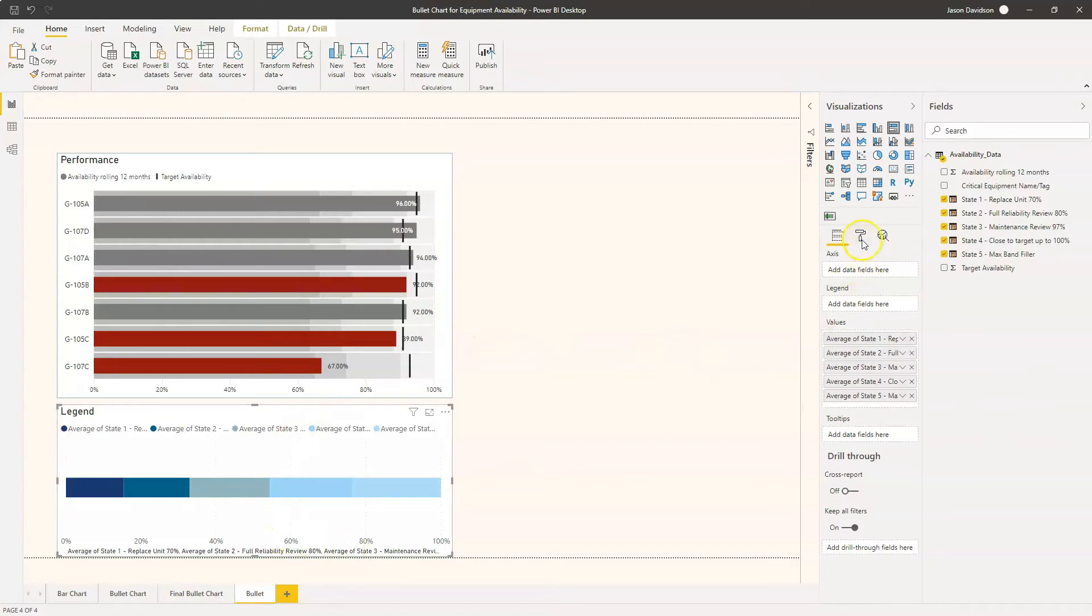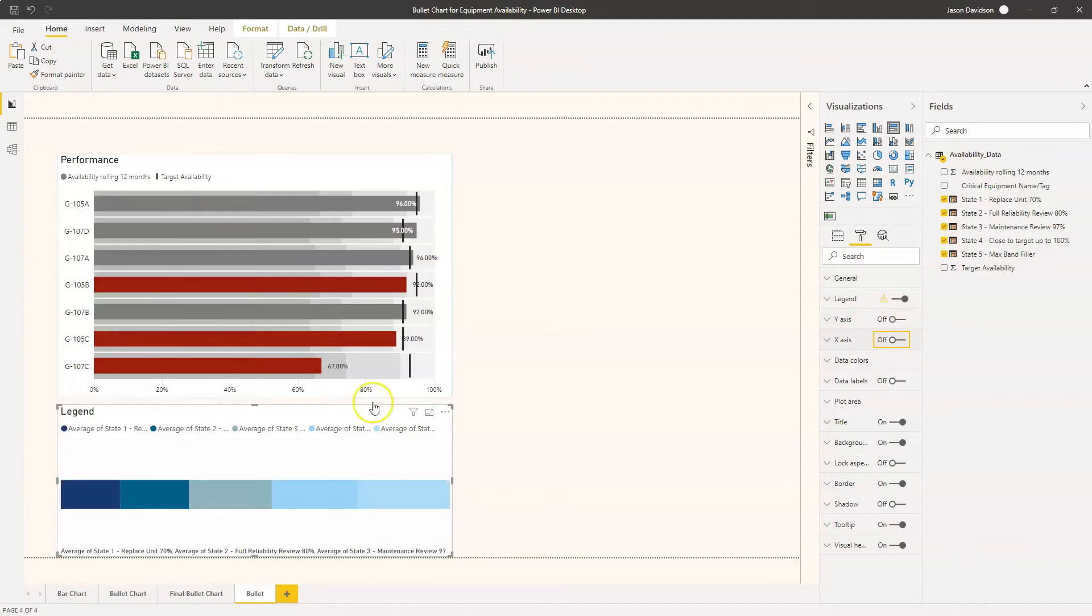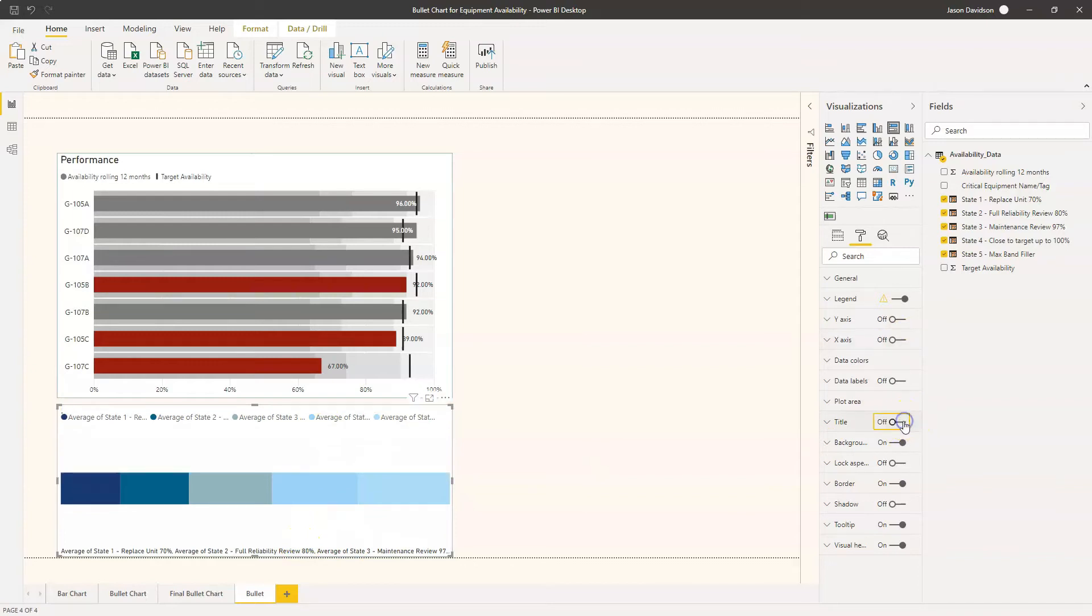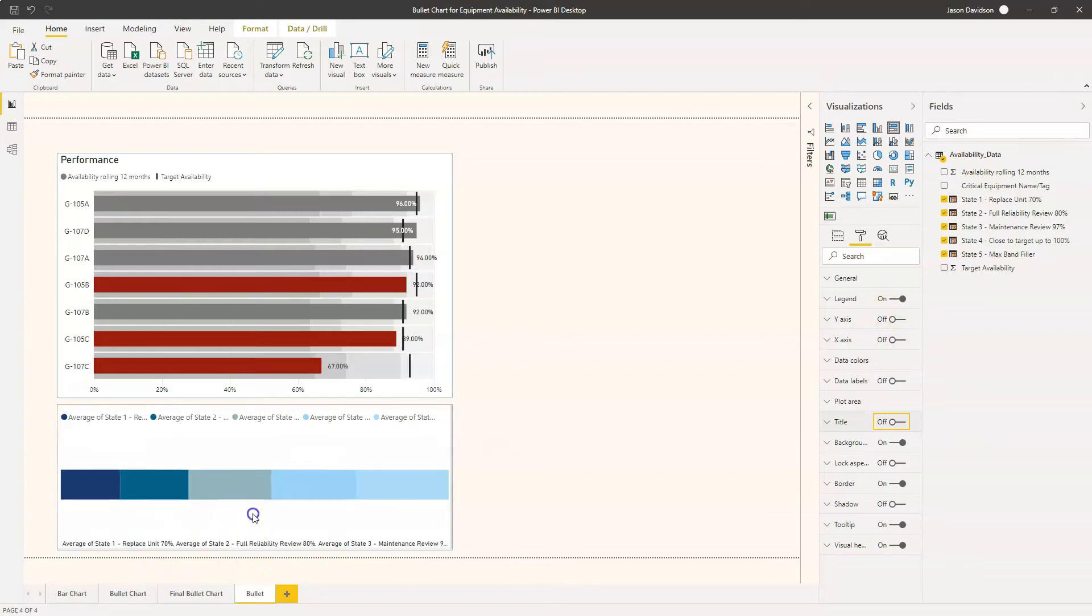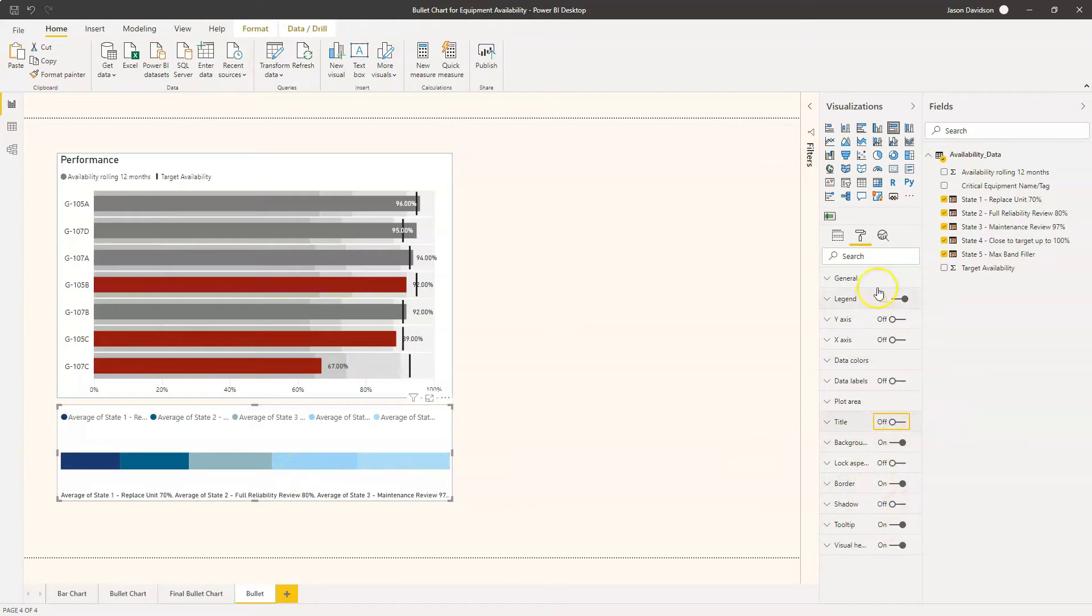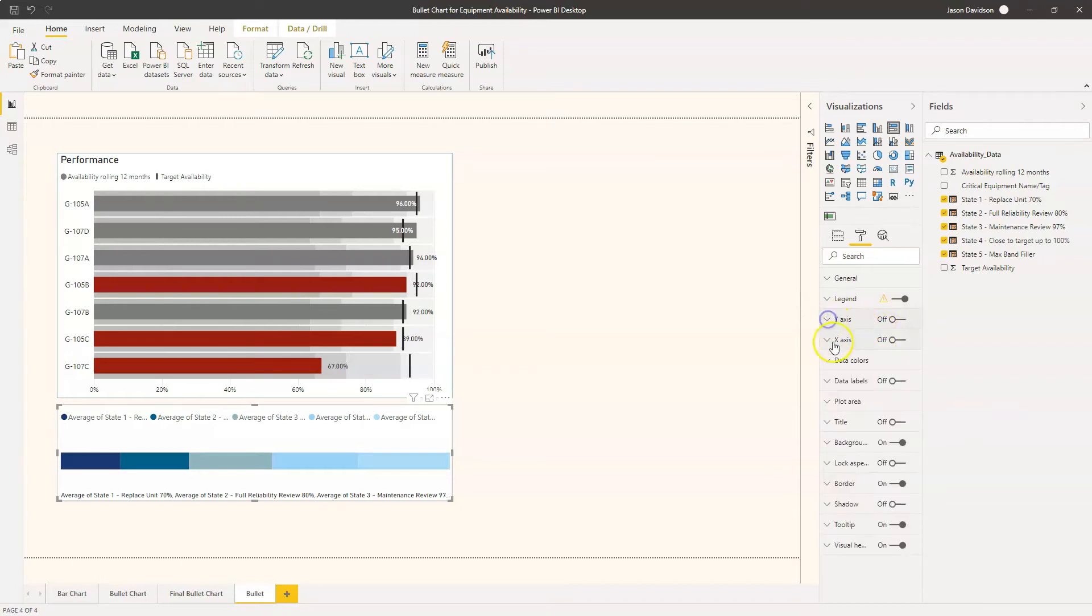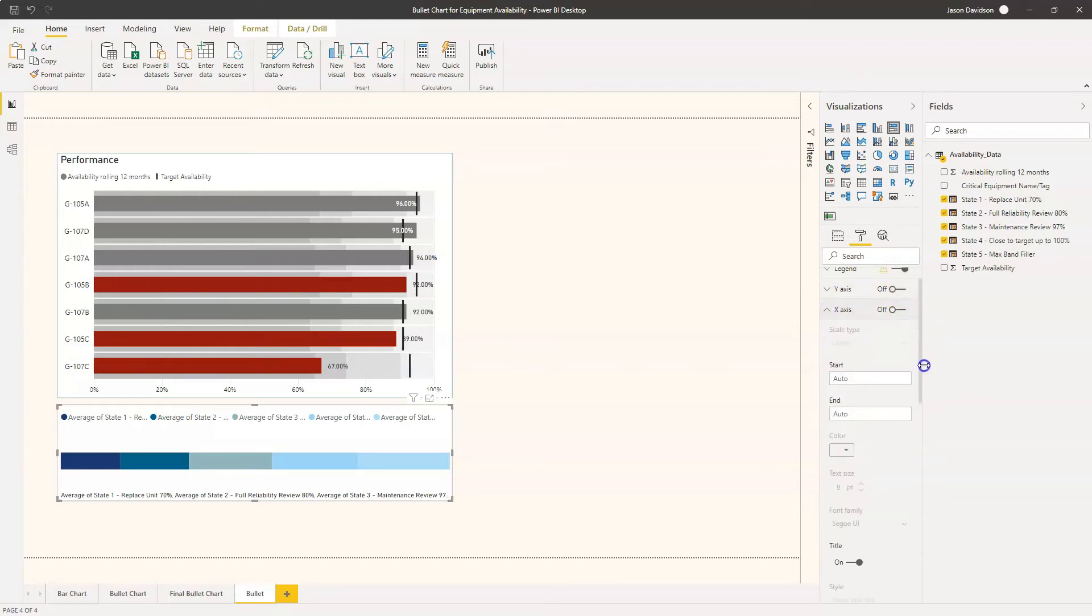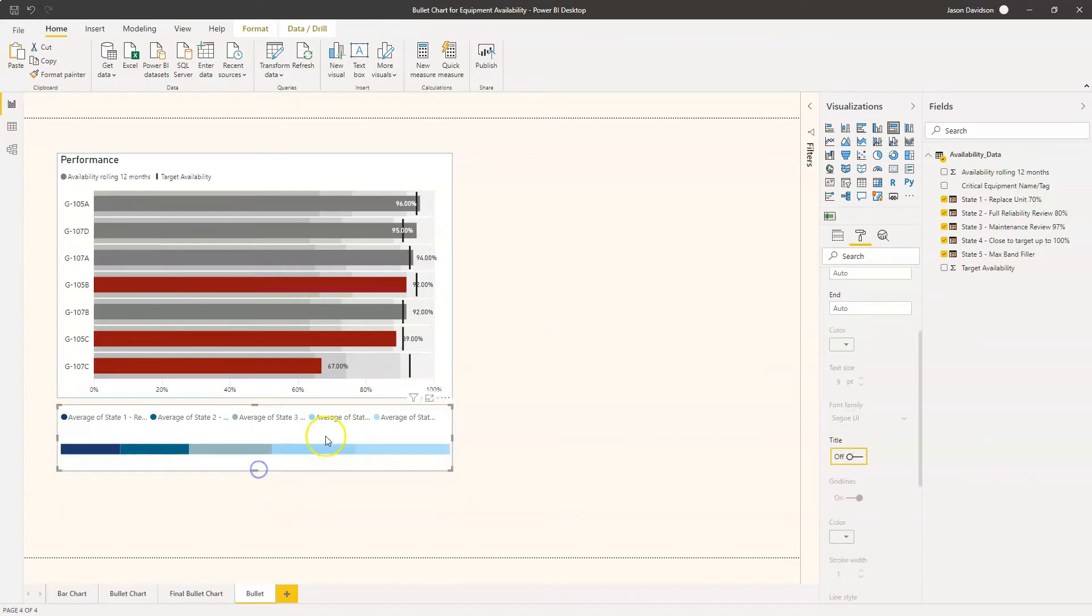I'm going to get rid of a few bits and pieces here. It's just a case of configuring this. We don't need the x-axis, we don't need the y-axis, we'll leave the legend on, we don't need the title. Data labels are off, plot layers off, titles off. It'll be the x-axis, you still need to turn the title off there.